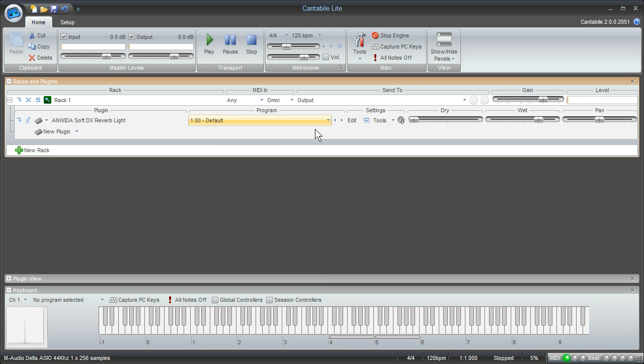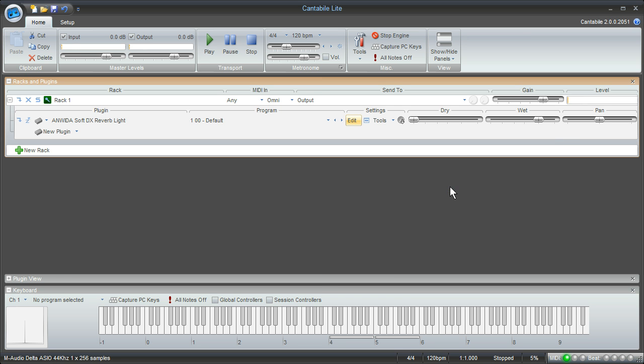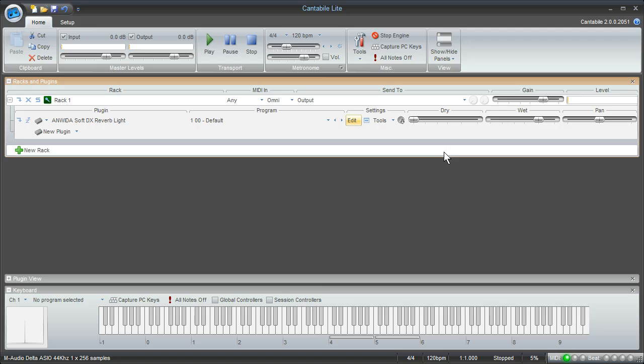If you need to see the plugin again you can just click on the edit button and that'll pop the main window for that plugin back up. Some of the other features you can see are pretty self-explanatory. You can experiment with the dry and the wet and the pan and see how it affects your sound. Other than that everything else is pretty simple.